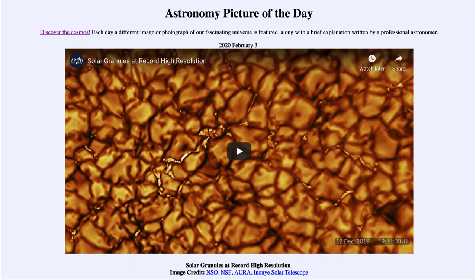So what do we see here? This is one of the earliest images taken by the new Inoue Telescope in Hawaii. It is a telescope dedicated to studying the sun and learning more about the sun, which is of course the closest star to us here on Earth. Here we look at a small portion of the sun, and this is actually a time lapse video that will show 10 minutes worth of time compressed into about five seconds.